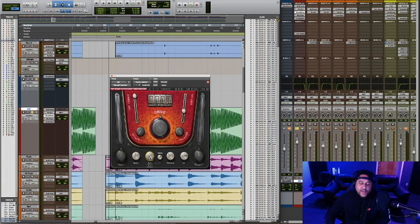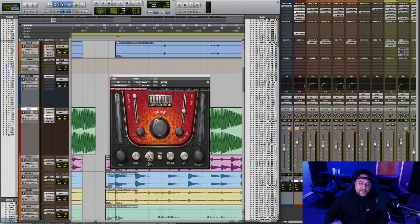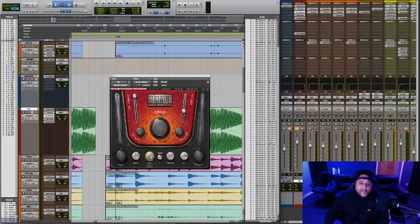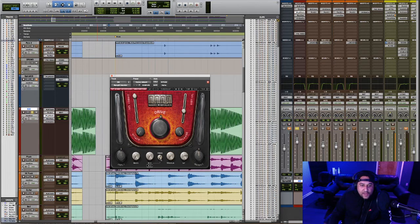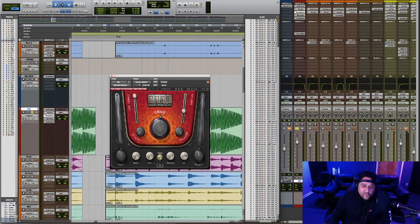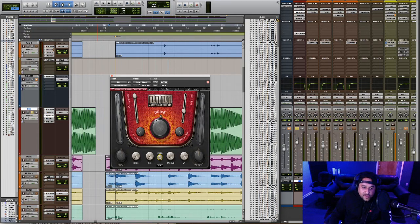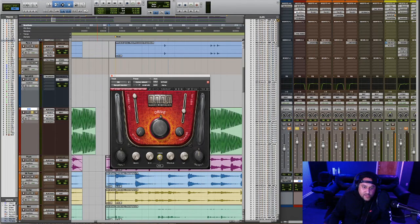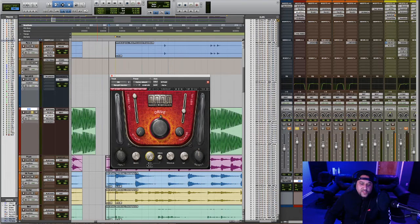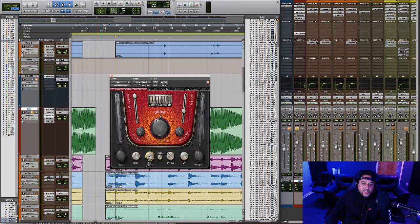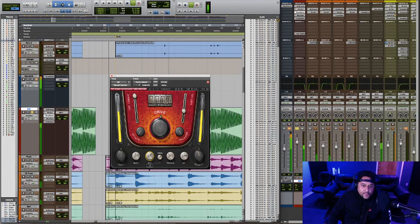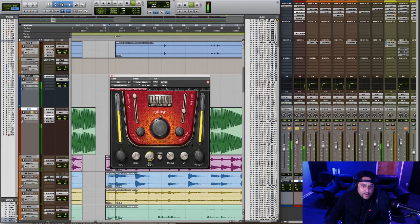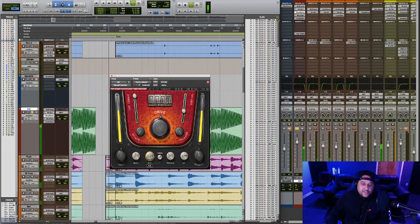This mid knob controls the amount of mid-range frequencies that are being affected by the distortion. And the EQ for the mid-range is a bell shape and you can control the frequency here. It looks like you can go from 150 Hz all the way up to 5000 Hz. So all the way down would be zero to little mid-range being affected by the distortion. And then all the way up would be lots of mid-range being affected by the distortion.